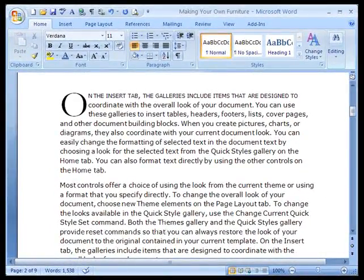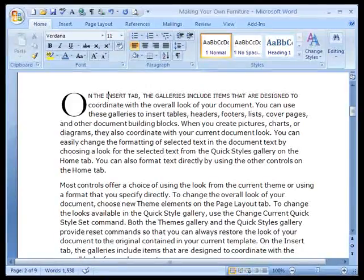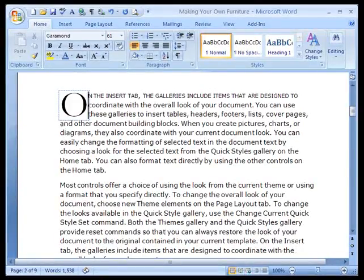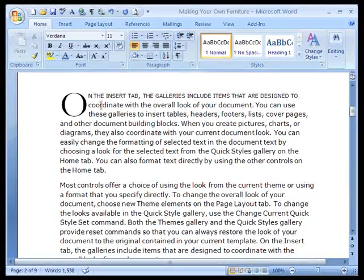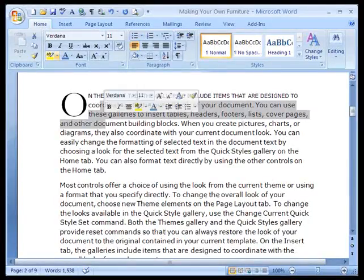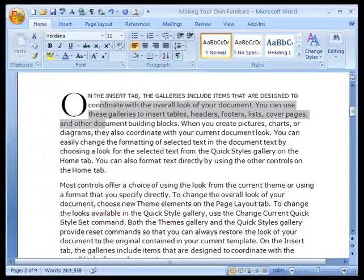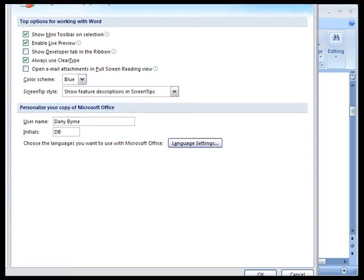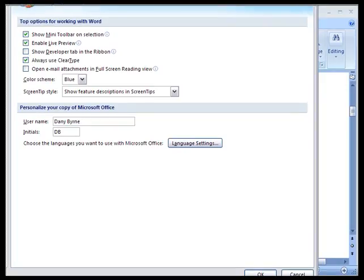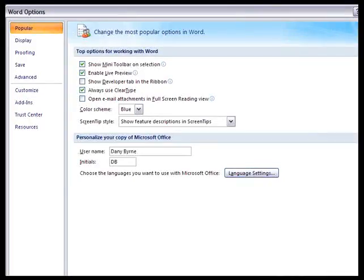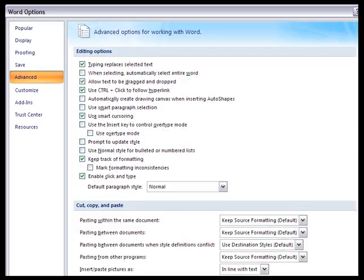Now, you may or may not want to use Justification for your text. If you do, what you want to do is go into your Options menu. Let's pull this over so you get a better look at it. Come to Advanced, scroll all the way to the bottom of Advanced, and change your Layout Options.